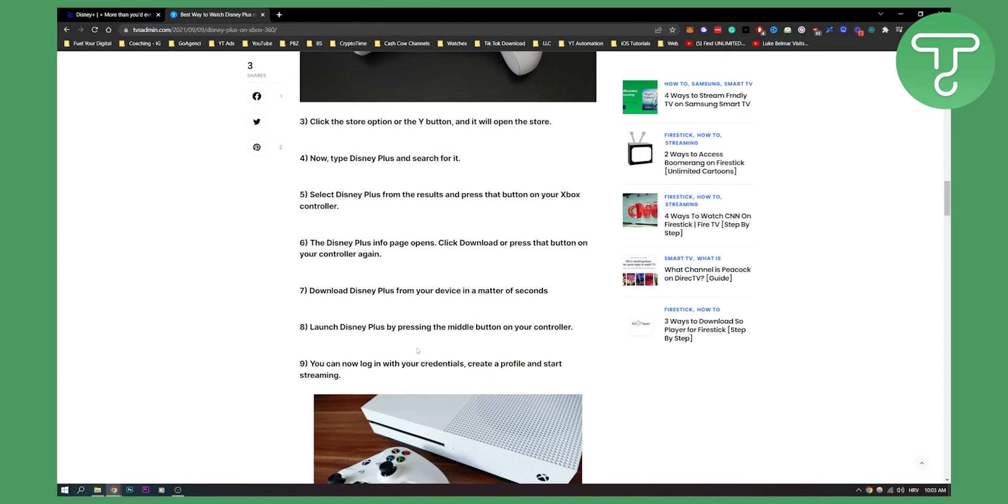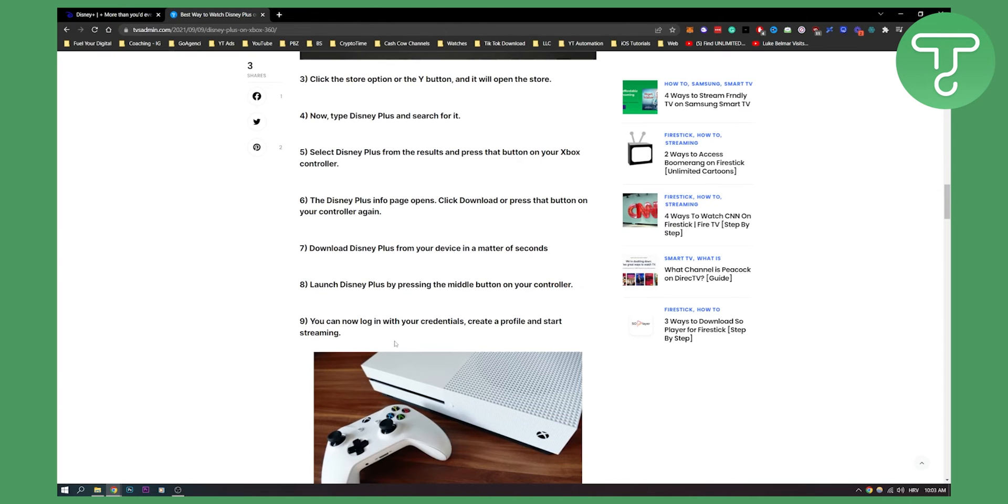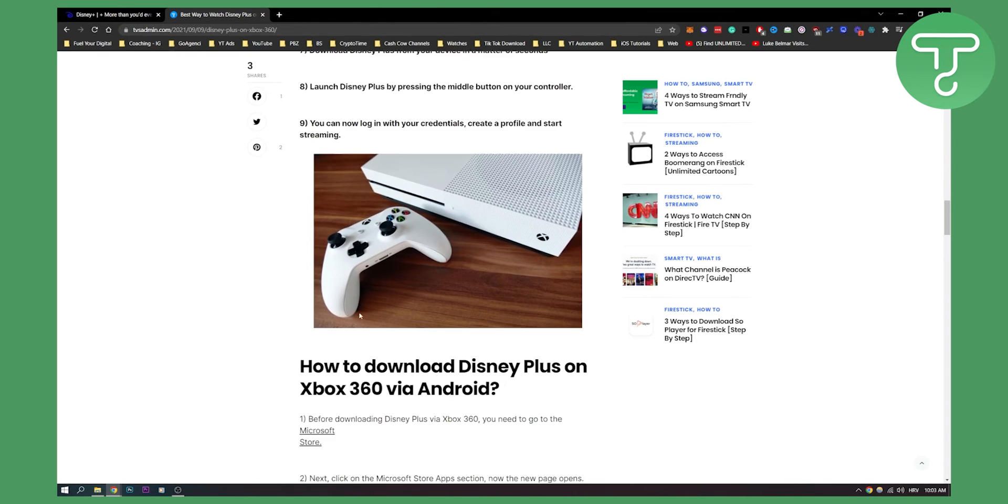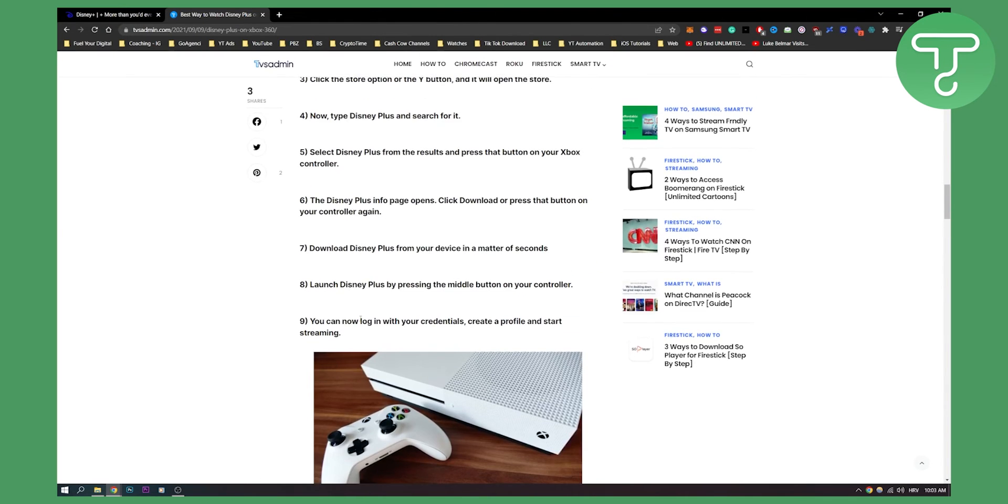And yeah, that's pretty much how to do it. Very simple to do, and then you will be able to log in and see all your movies on Disney Plus on your Xbox 360.